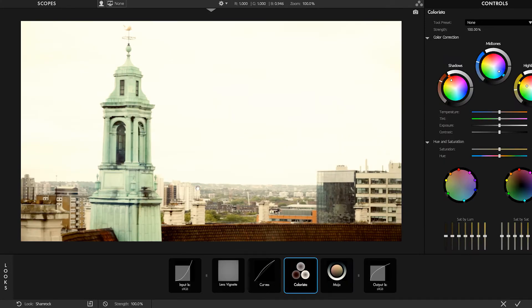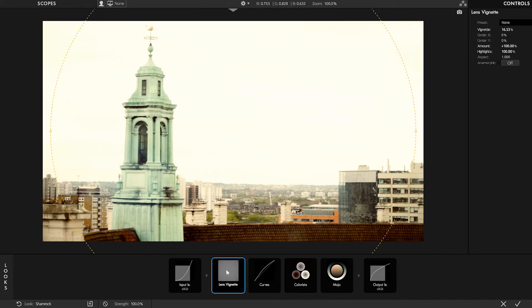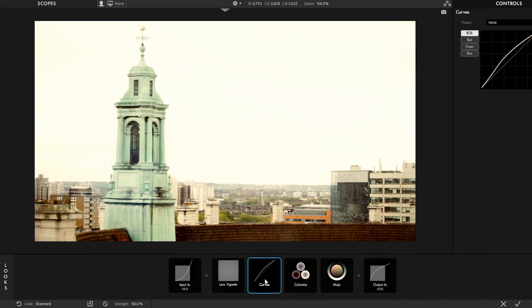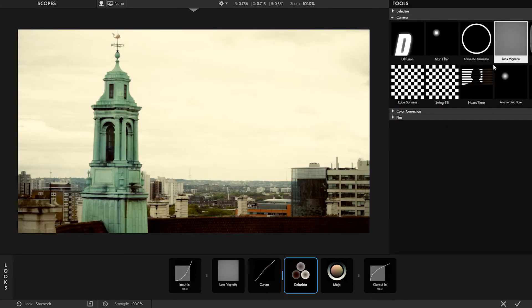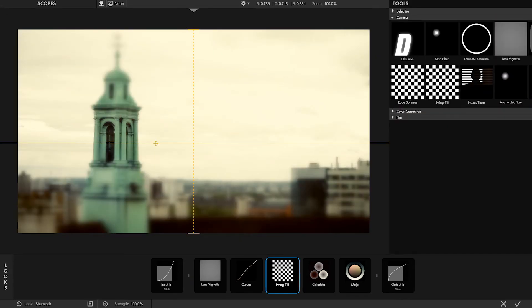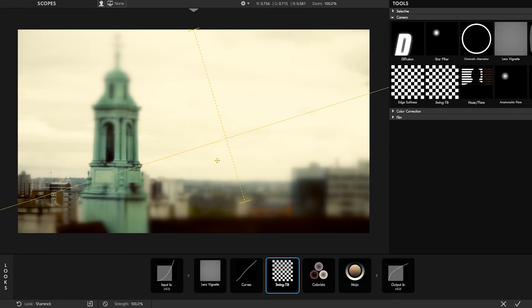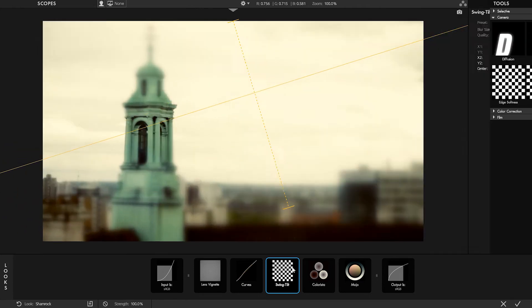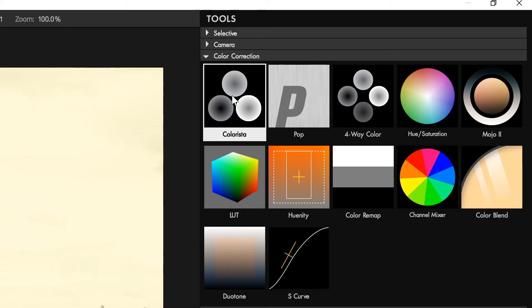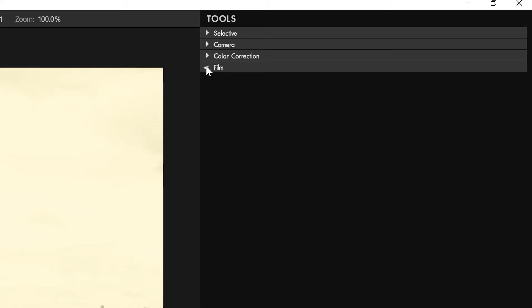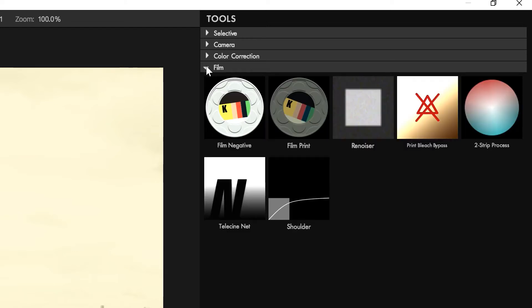When you apply a look preset, you get to see the actual building blocks and settings used to create that look. Looks is almost like its own separate application, its own kind of world, complete with all kinds of built-in effects. And as a matter of fact, most of the rest of the Magic Bullet Suite is simply stand-alone versions of tools that exist inside of the Looks environment.